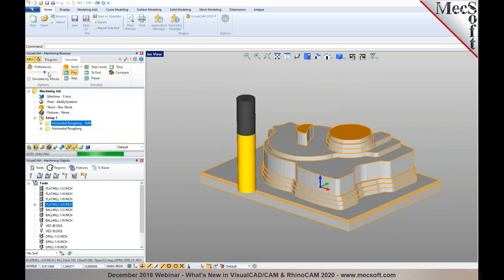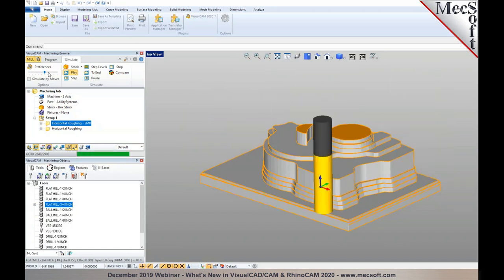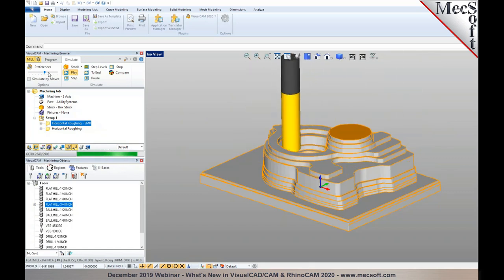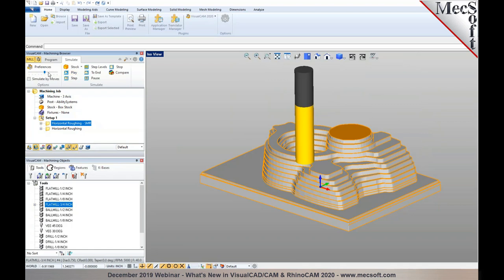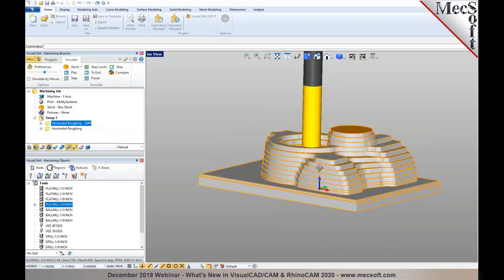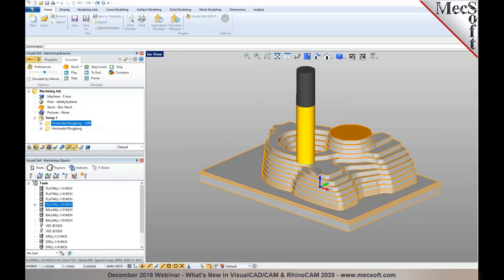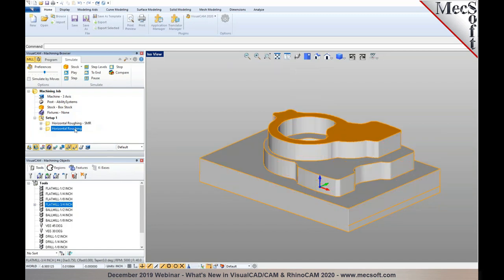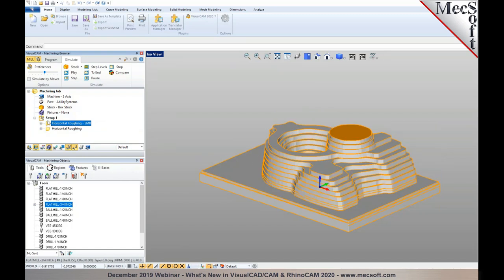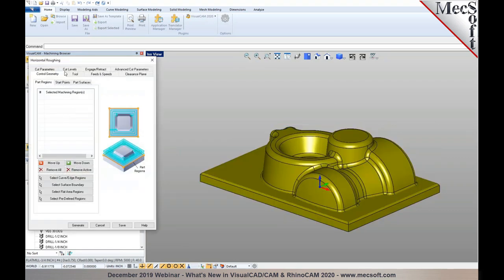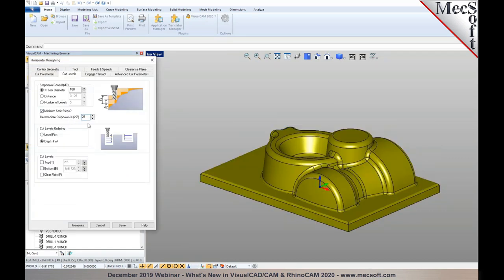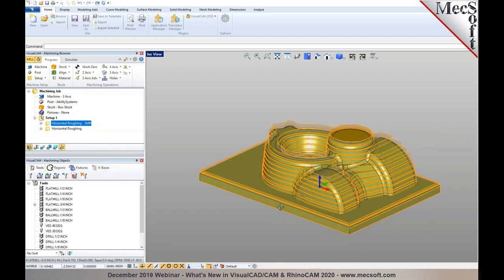The idea is to use the full depth of cut to remove as much material as possible, then go back up in reverse order to remove stair steps — yielding a near-net-shape result. Comparing with and without step minimization clearly shows the difference. This 'Minimize Stair Steps' option under the Cut Levels tab is available from Standard configuration and above.